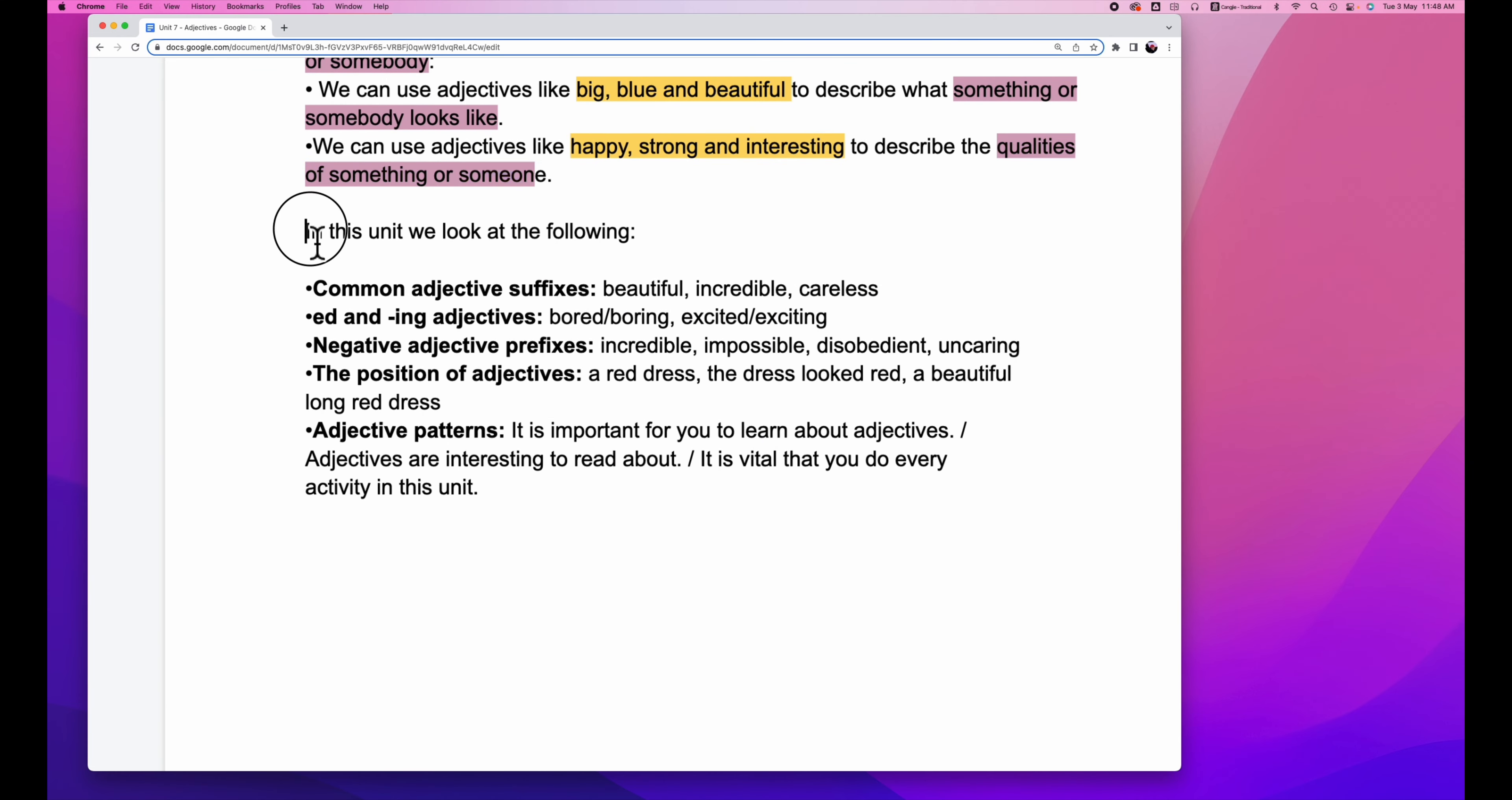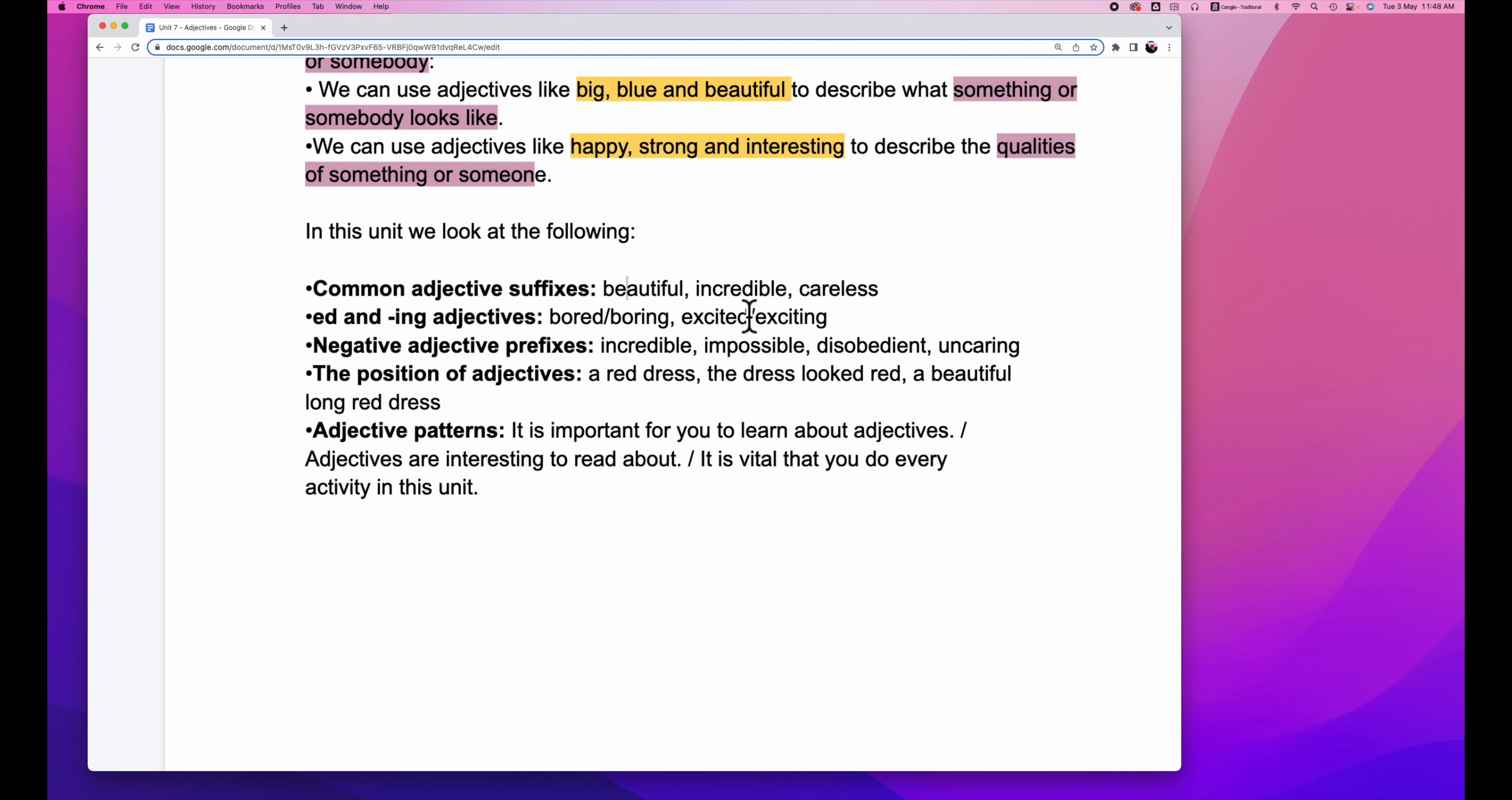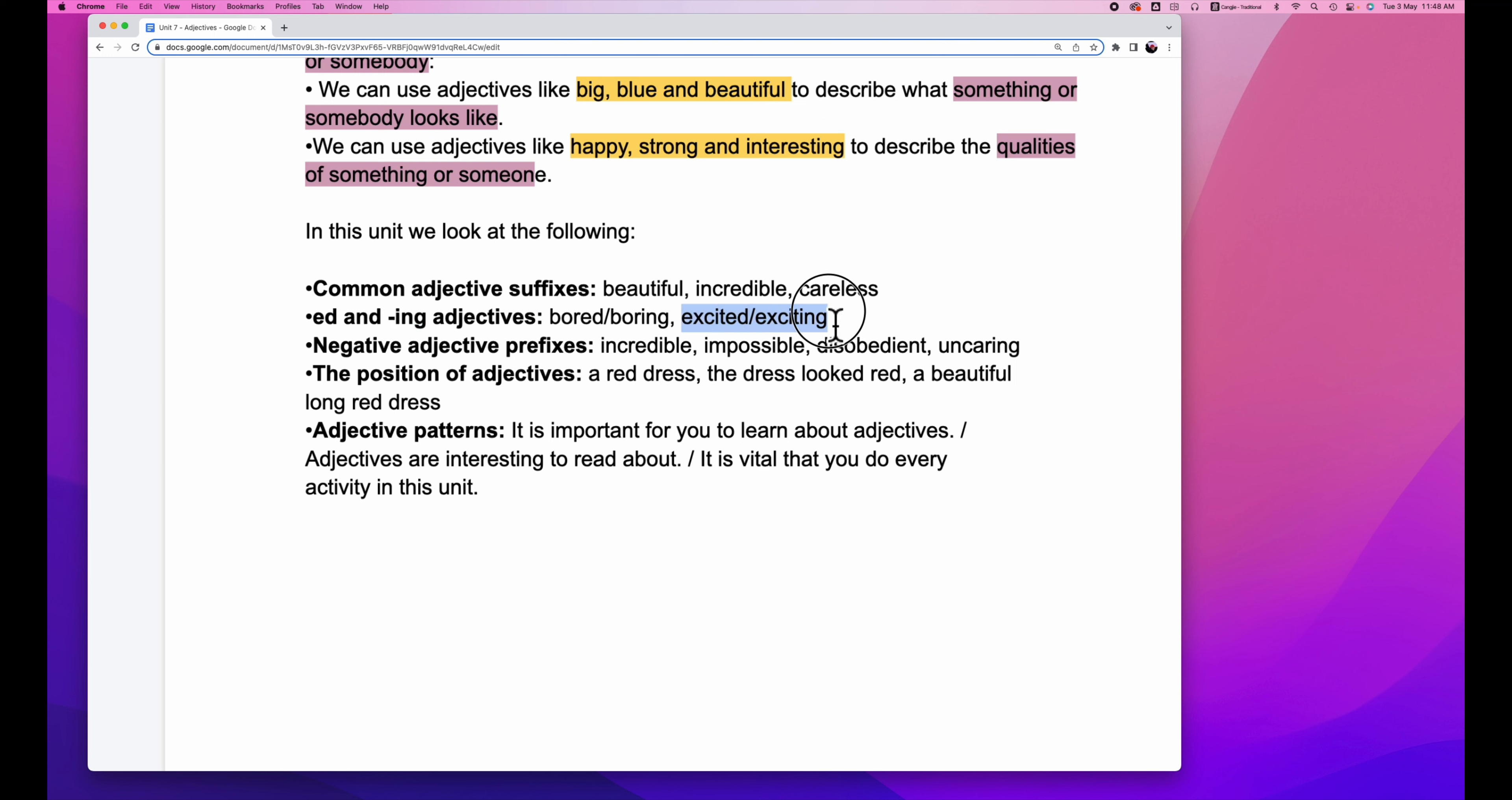In the unit, we look at the following. First, common adjective suffixes like beautiful, incredible, and callous. Ed and ing adjectives. The difference between bored and boring, excited and exciting.